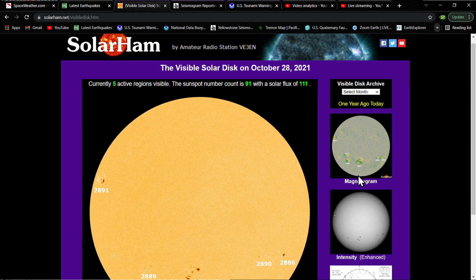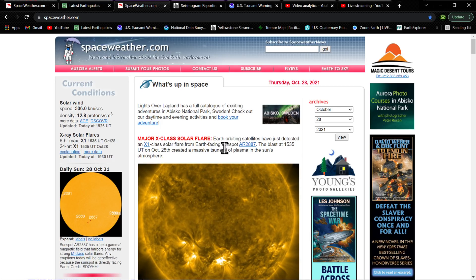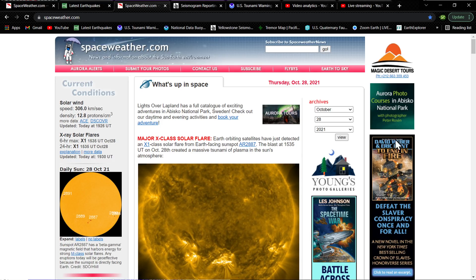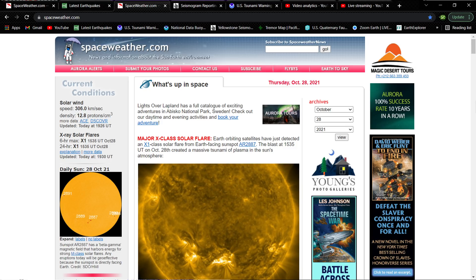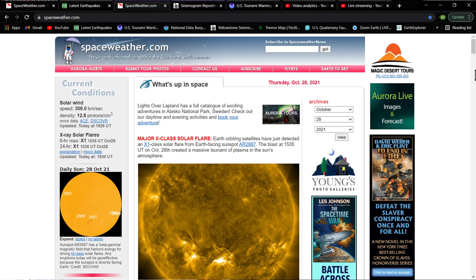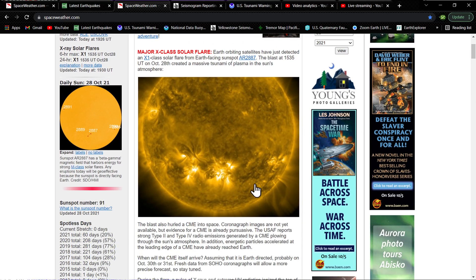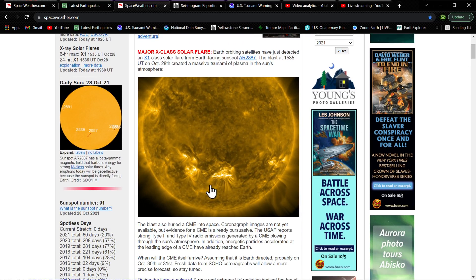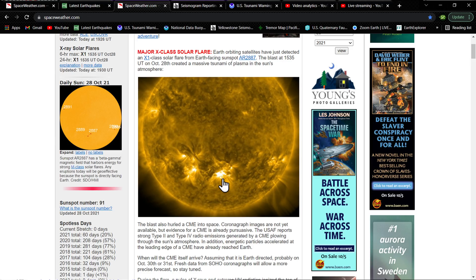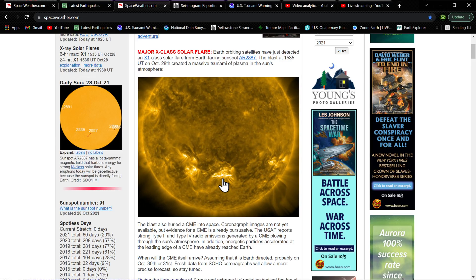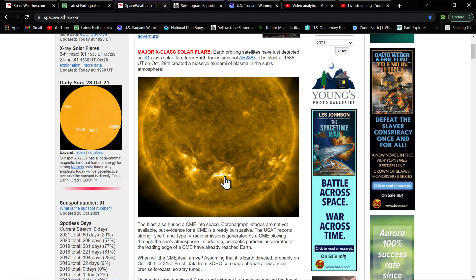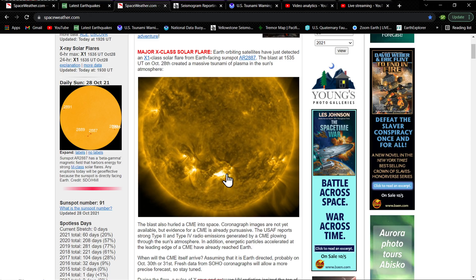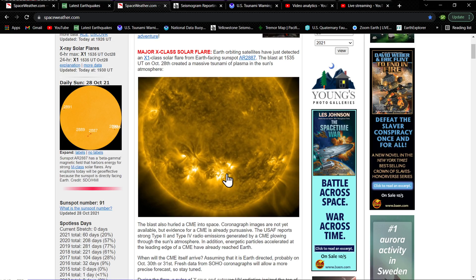Let's see what we got as far as the spaceweather.com site. These guys, of course, still stating the same thing, X1. They actually got a little image here of the mass halo CME that was kicked off. You can see that blast kicking right towards the Earth. It may be facing a little bit towards the south, but we'll definitely get a significant blow from this CME.